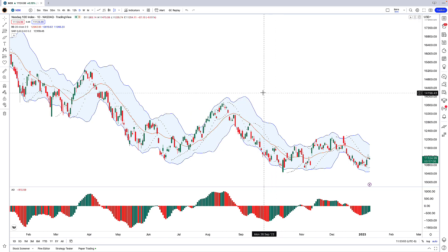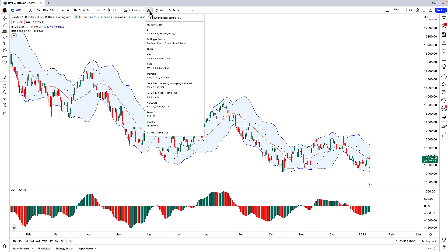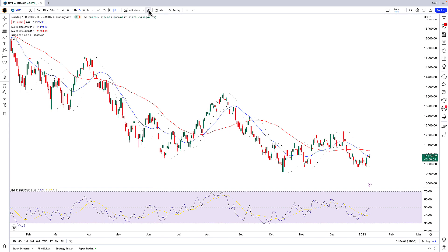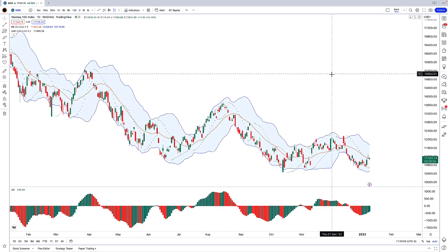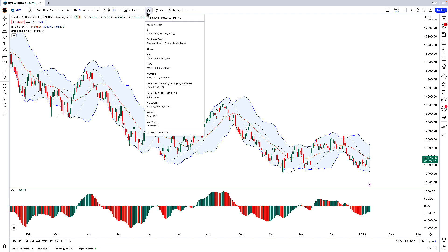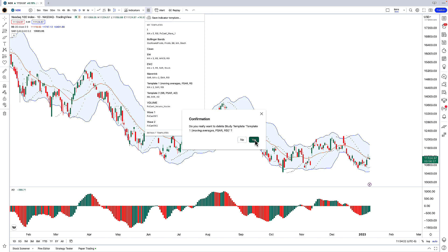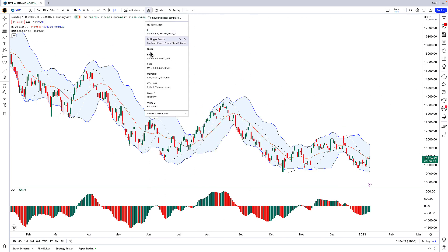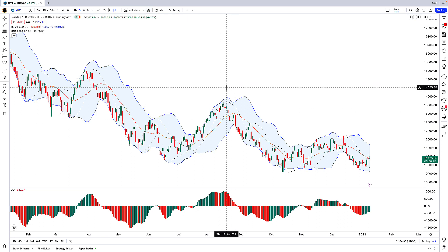So now if I want to change between these two templates, I just click on the Indicator Templates button and go down to where it says Template 1, and then I can quickly switch to Template 2 if I choose. This way you can have multiple different indicator templates with a paid version of TradingView to quickly switch between different tools on an as-needed basis. I'll go ahead and delete these two test templates we made.